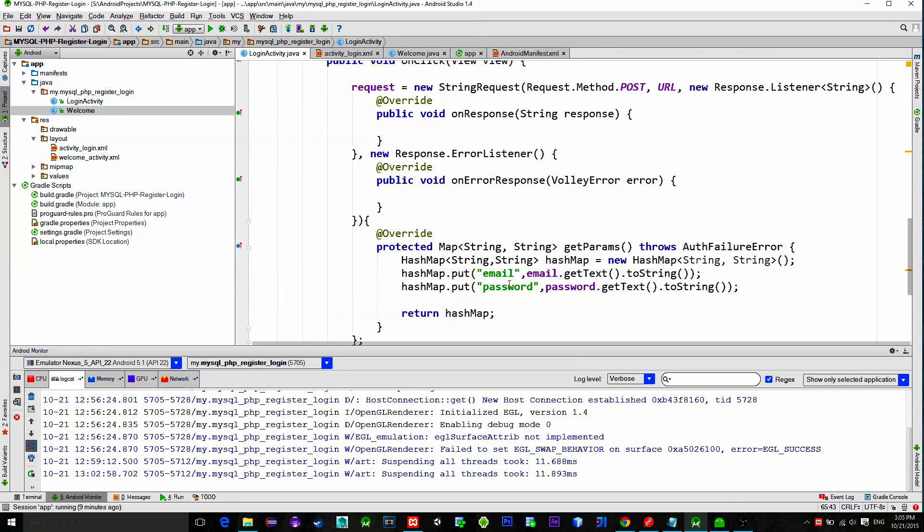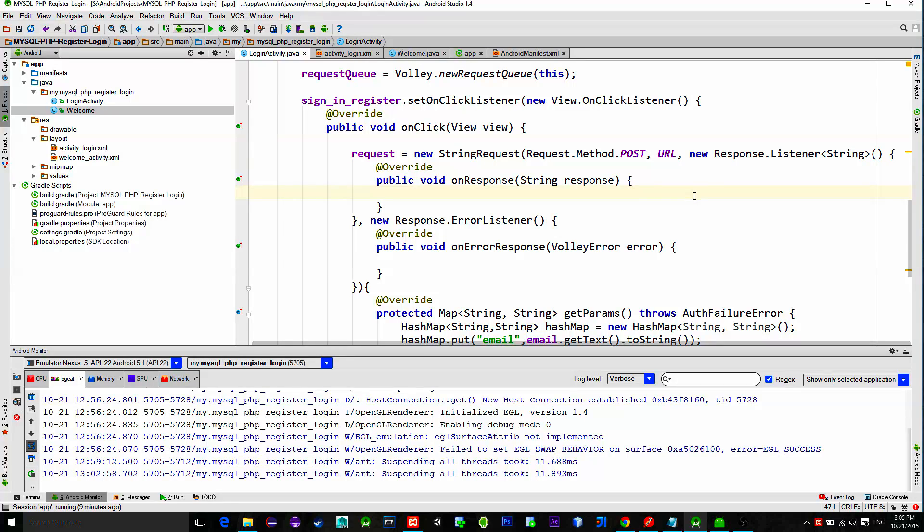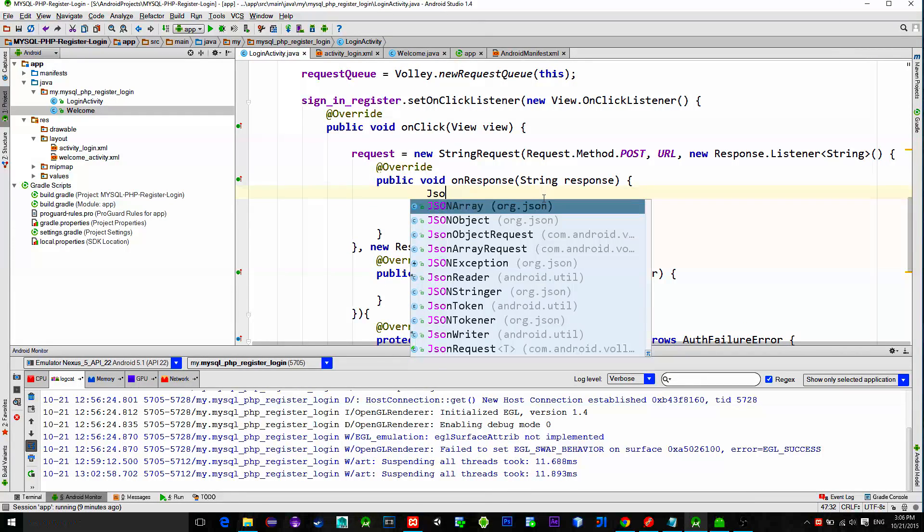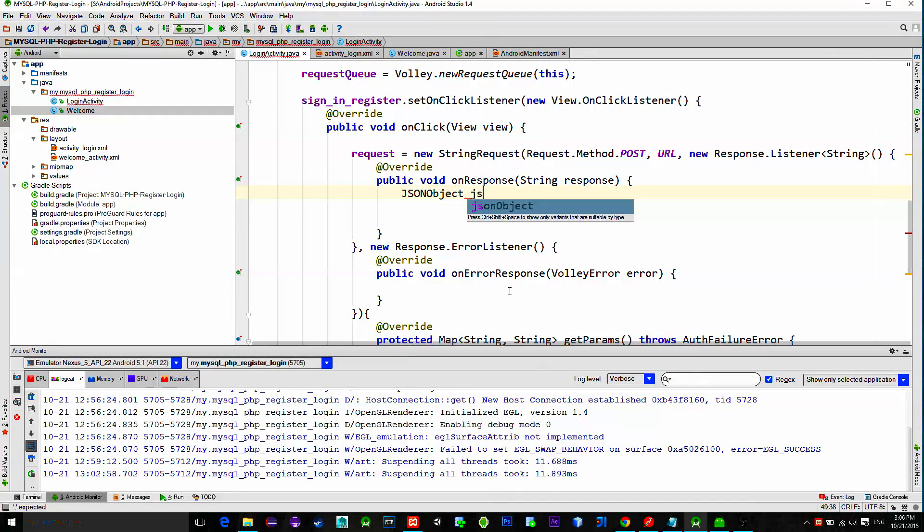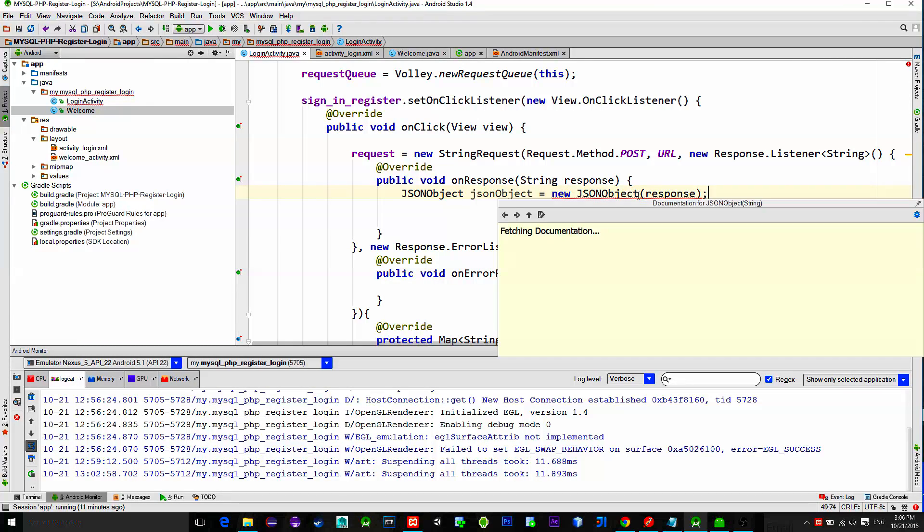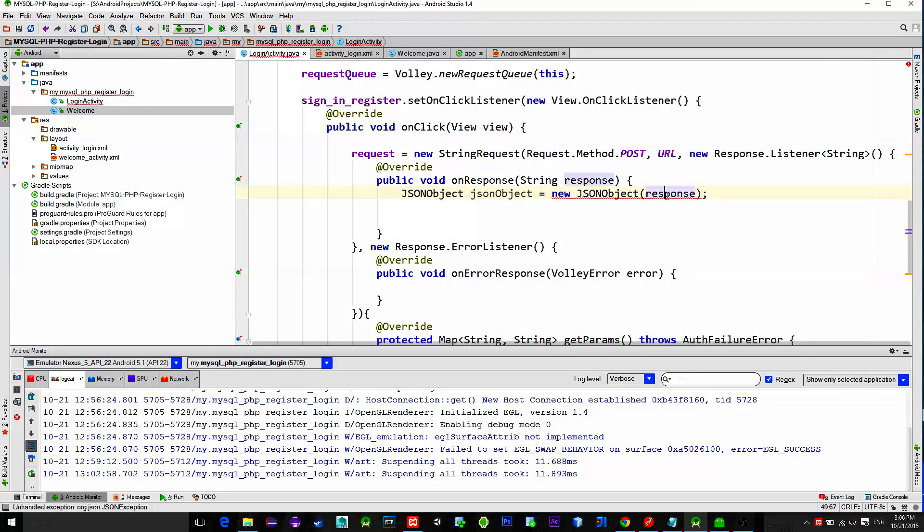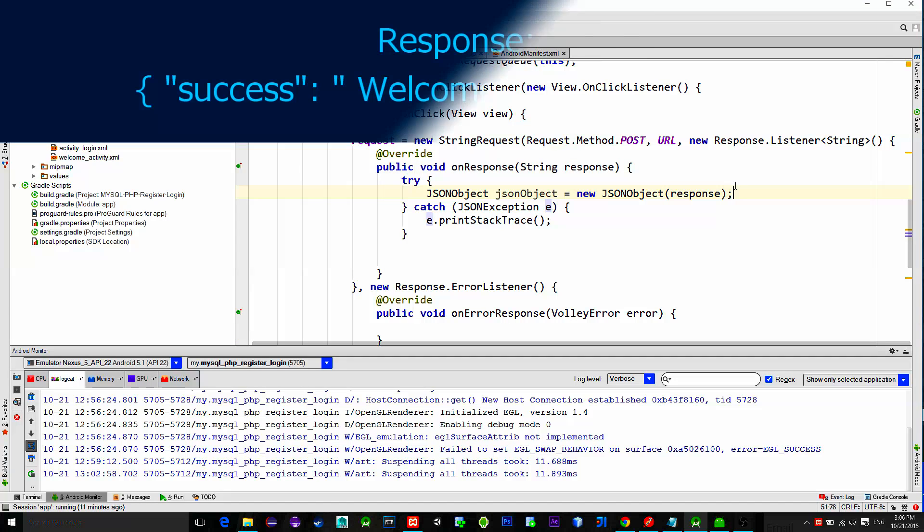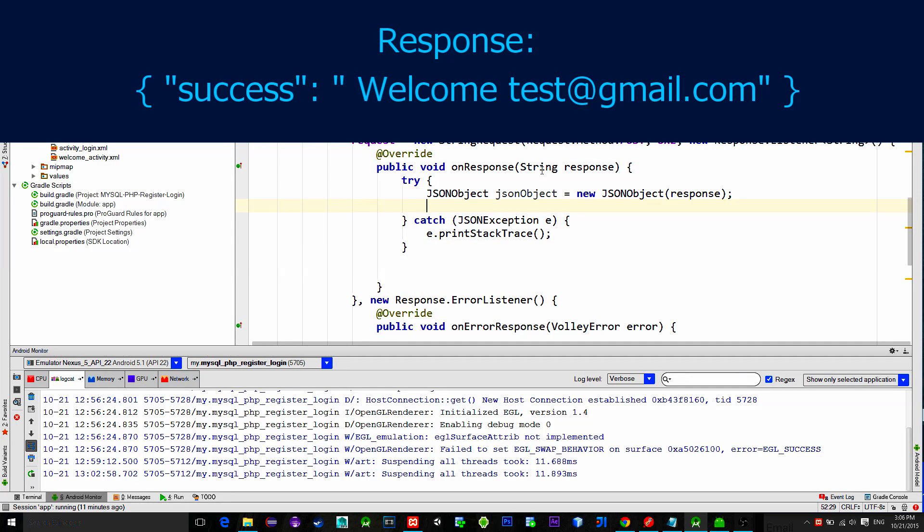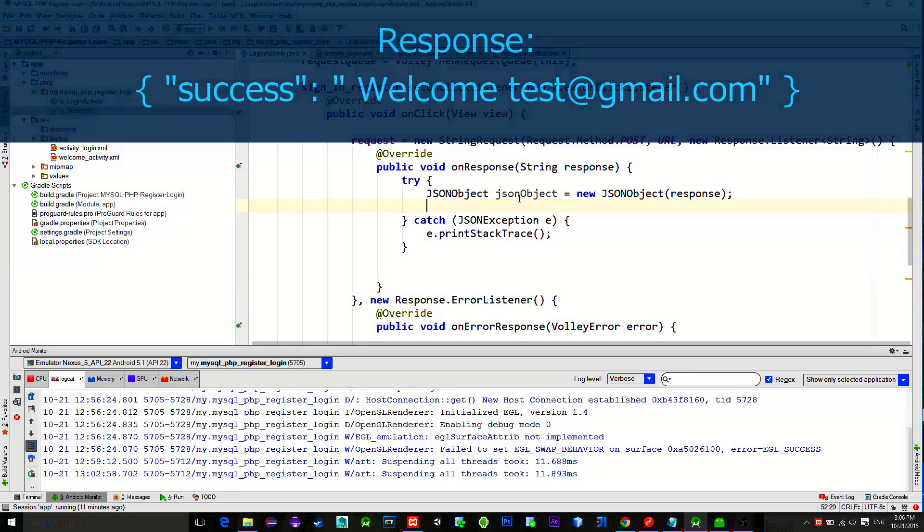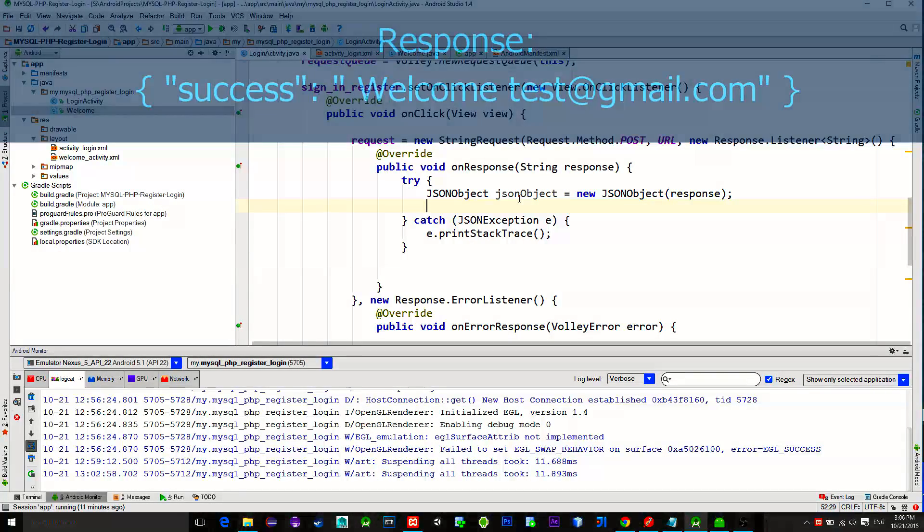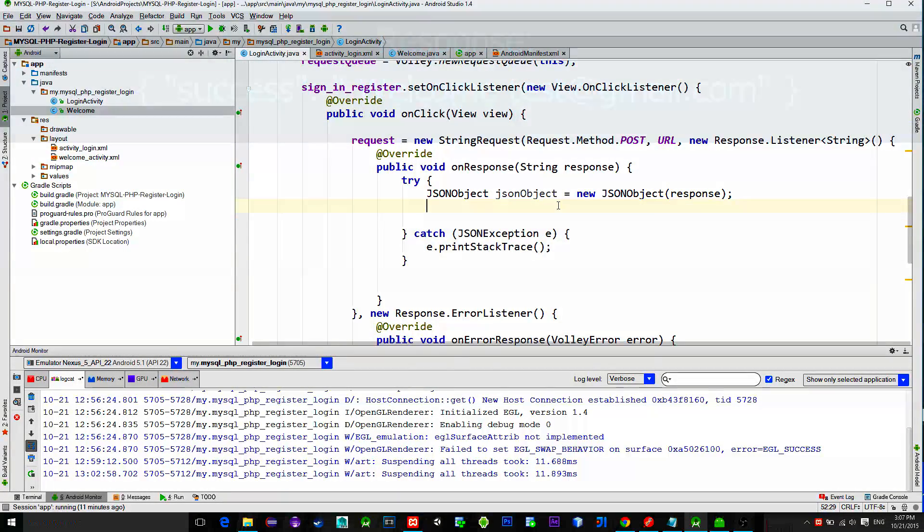Now we will read the response that we receive from the server. First, we will create a new instance of the JSON object and pass our response as a parameter. As you see our response looks like this. It contains a key or in other words object named success with the value of welcome message.